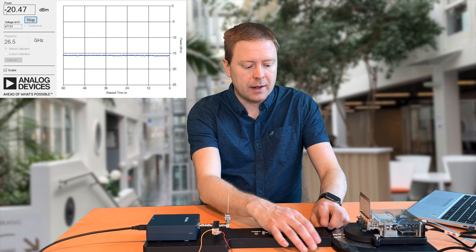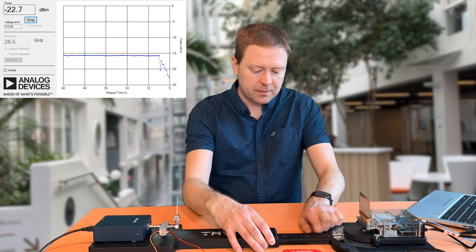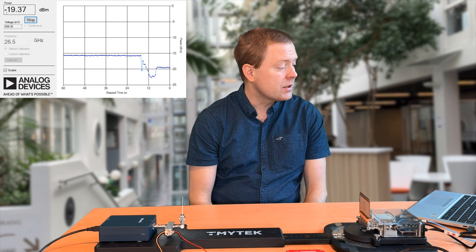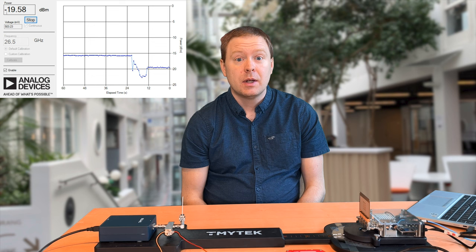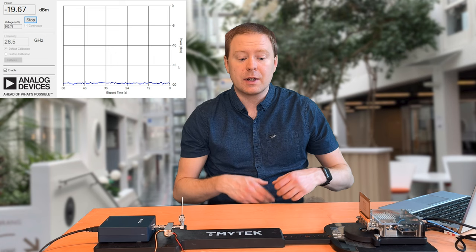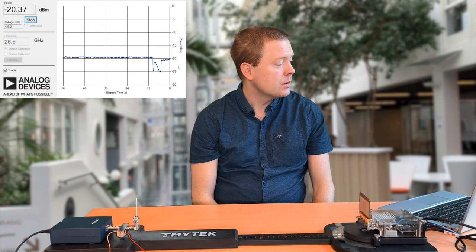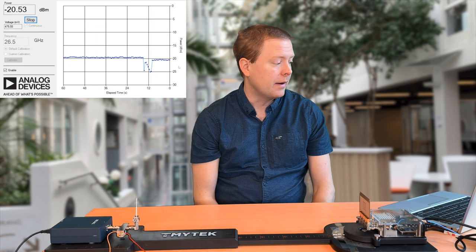We start at 30 centimeters and now I increase it to 40 centimeters. The new received signal power is roughly minus 19.5 dBm, so we have an even smaller number. You can also see in the graph that when I was adjusting the setup, the signal was going up and down because it interacts with my hands as well. Next I increase the distance to 50 centimeters. We can see that the signal power has reduced by another dB to minus 20.5 dBm.